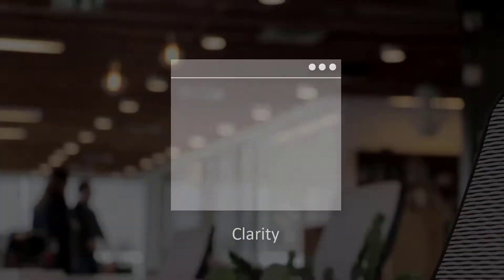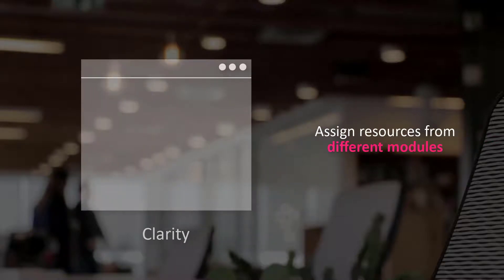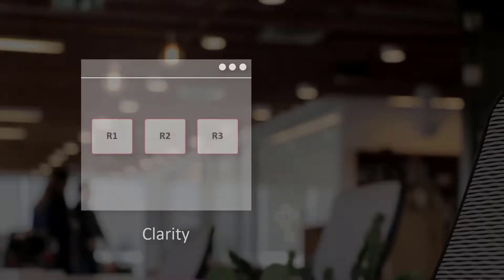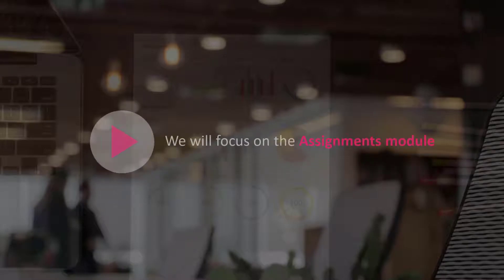It's important to remember that Clarity allows you to assign resources from different modules. You can assign resources from Assignments, Tasks, or Task List modules. In this video, we will focus on the Assignments module.